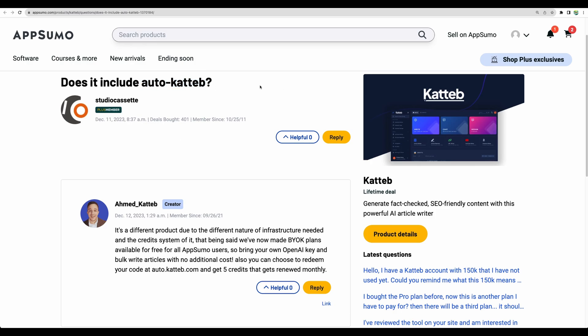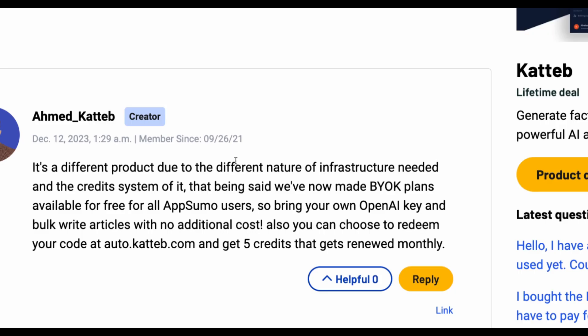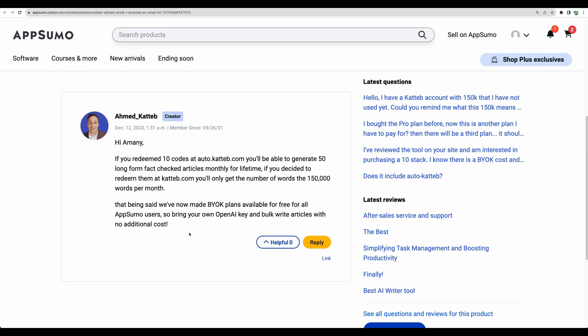Here is the question if Auto Katteb is included in the regular Katteb deal, and here is the reply from the creator. As Auto Katteb is a different tool, this is not included into the existing Katteb deal by default. However, you can use the bring your own key feature where you can input your OpenAPI key and still have access to Auto Katteb bulk AI writer.